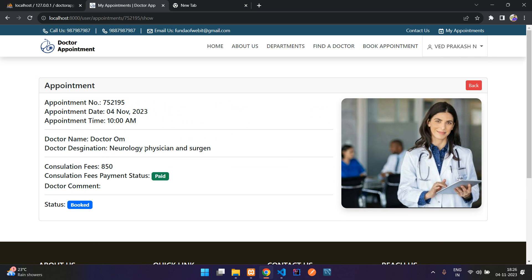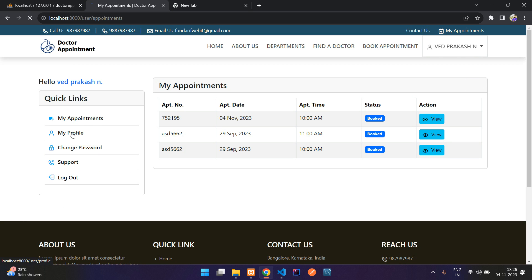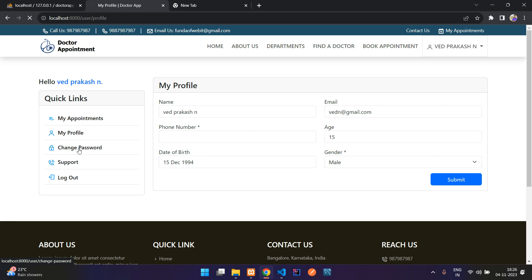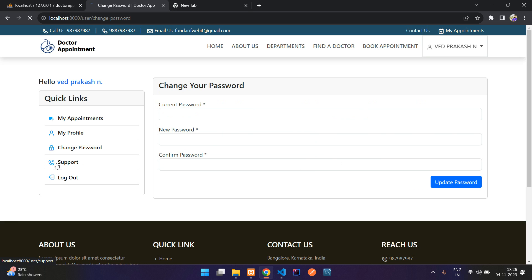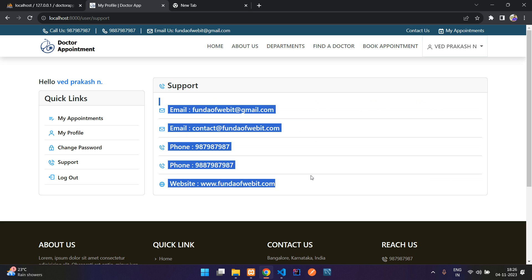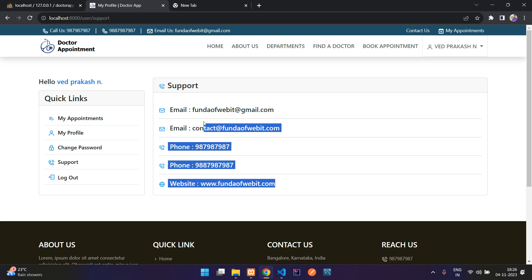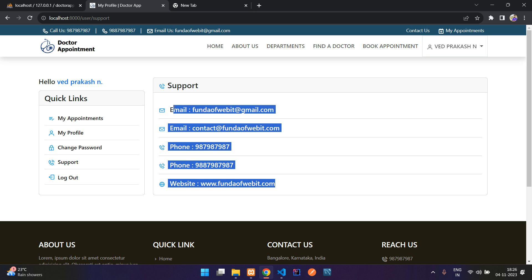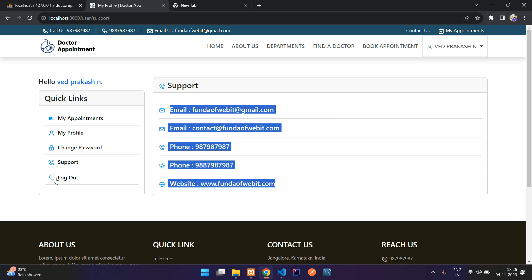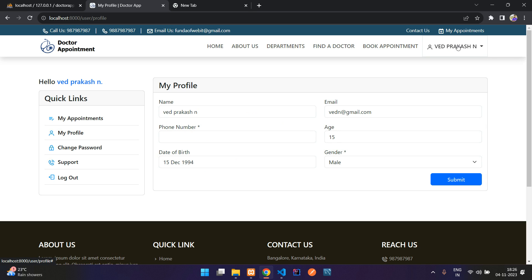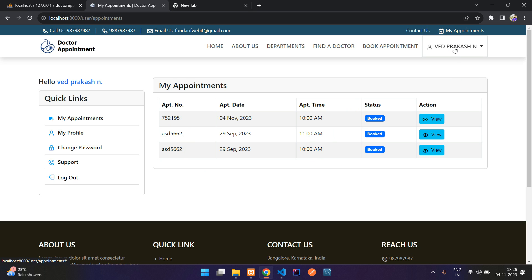You can view your booked appointment details. Users can also set up their profile, change their password, and for support you can contact the listed details. These details are not static — they come from the admin dashboard. There is also a logout button, and in the dropdown you'll find your profile and appointments.